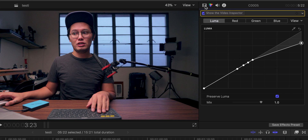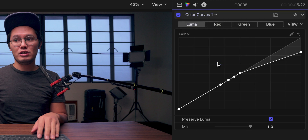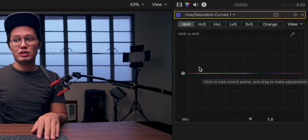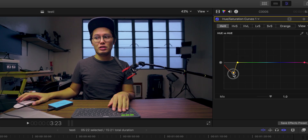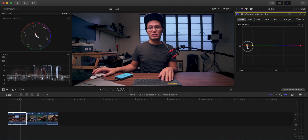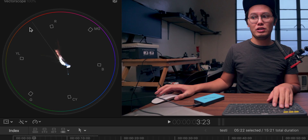The last thing I'll do is adjust the skin tones using the hue saturation curves. I'll use the hue-versus-hue curve — skin tones are right about here on that curve. I'll make a dot on each side of the skin tone region so I can isolate and adjust them. Let me pull up just the vectorscope so it's bigger and easier to read.